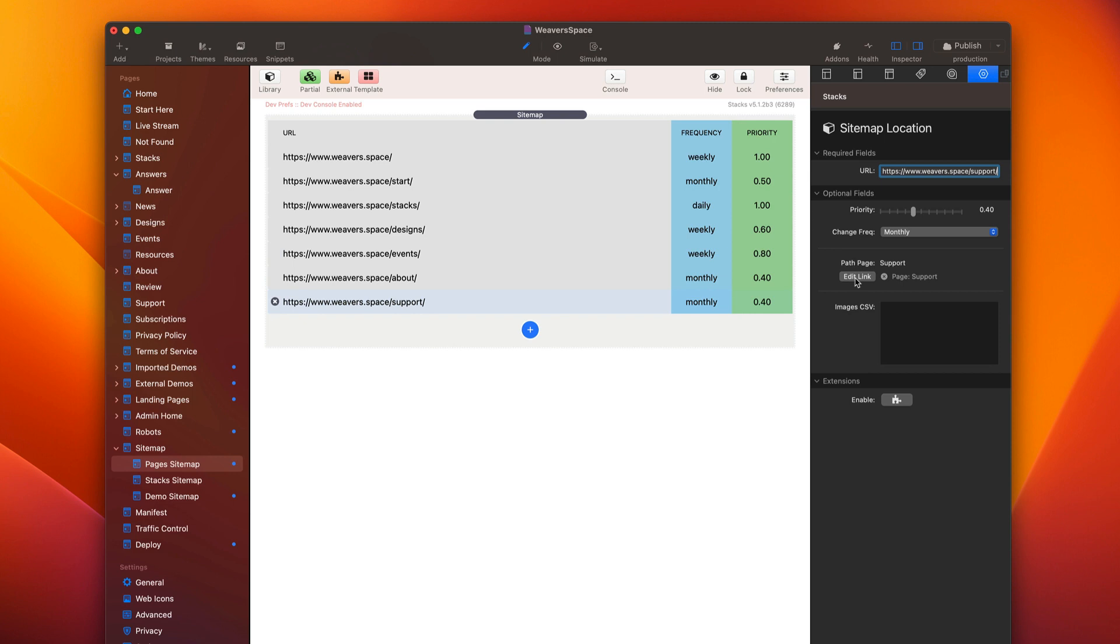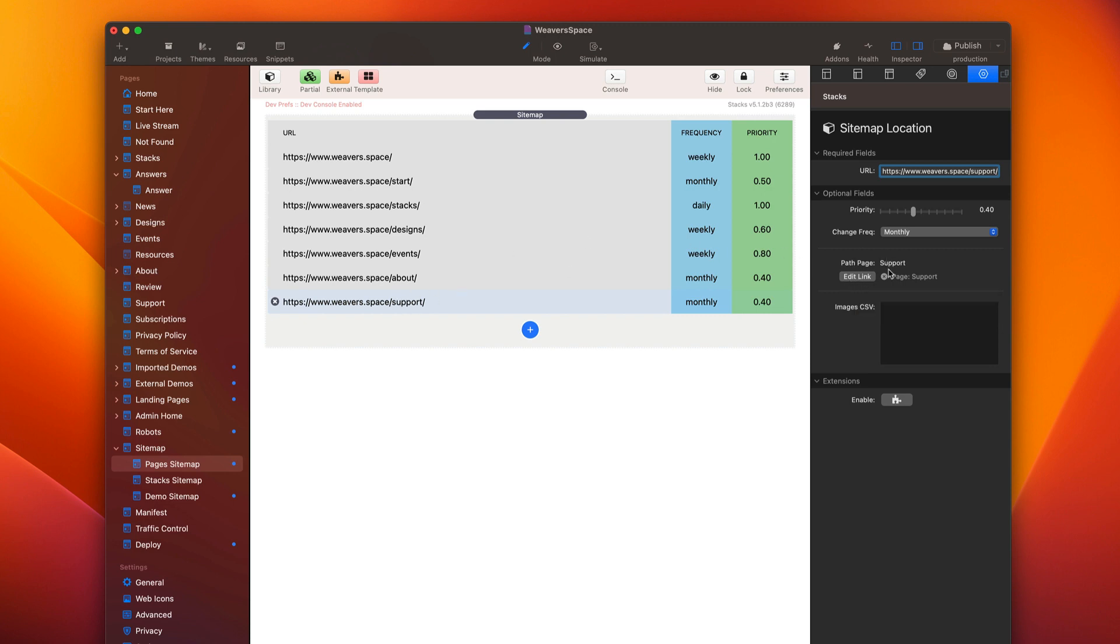Now, what this does is if you take the time to do that, whenever you publish that support page, the sitemap will automatically see that it changed and it'll flag, it'll basically add the last modified time to your sitemap file. So it's a nice to have. You do have to link those two pages together or link this with the actual web page, but there are benefits to that if you want to take the time to do that.